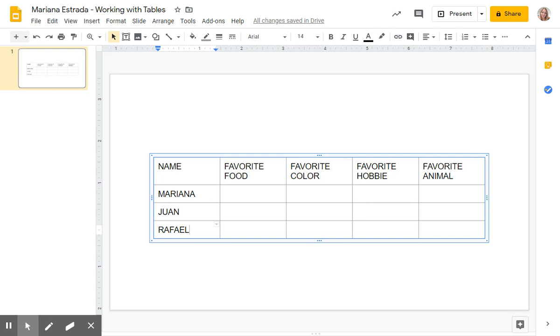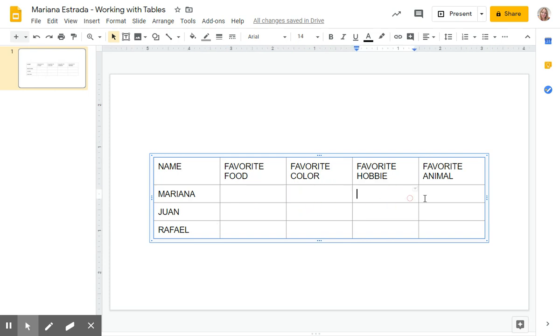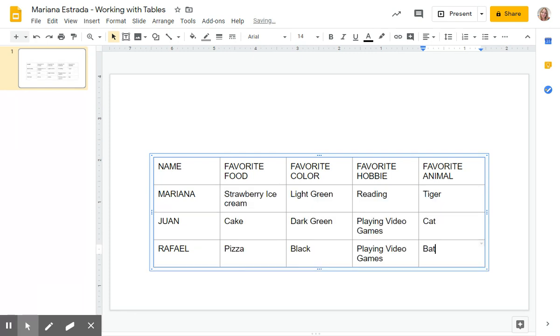And just fill these cells with information about your family members. Just like that.